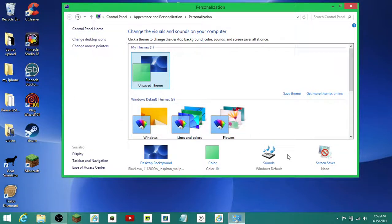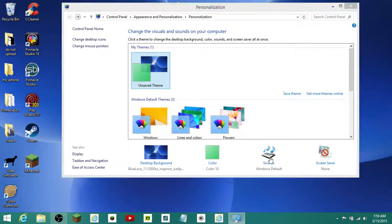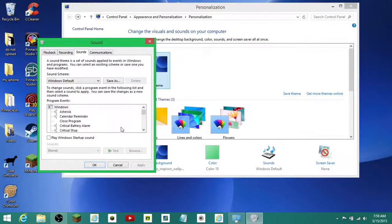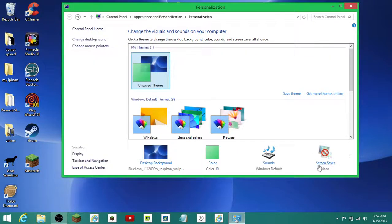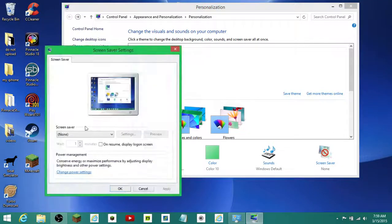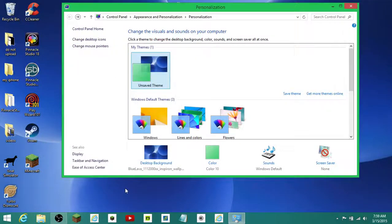And then you can have different sounds — pretty cool. I just do not play with that. And then screen saver — I don't know what this one does, but in the meantime, probably shouldn't play with that if you don't know what it does.